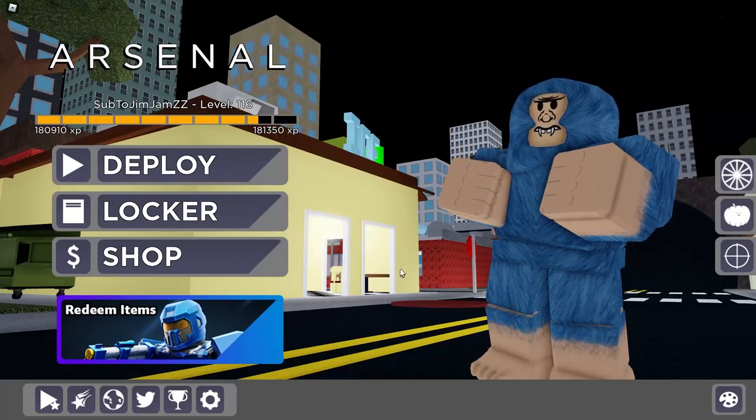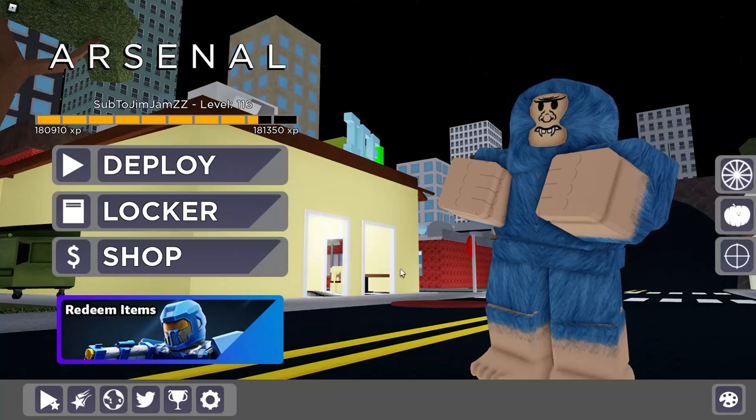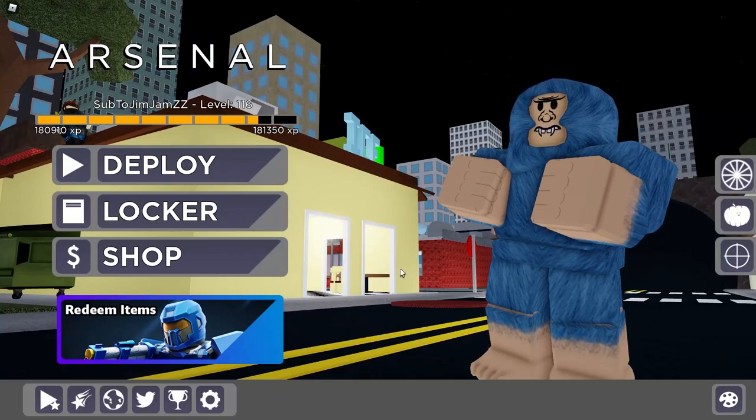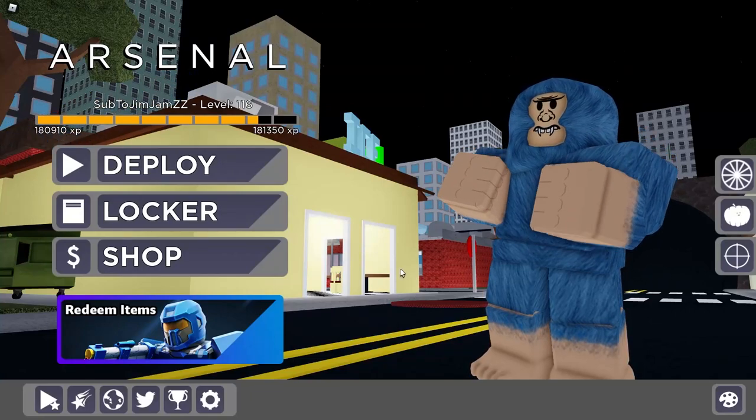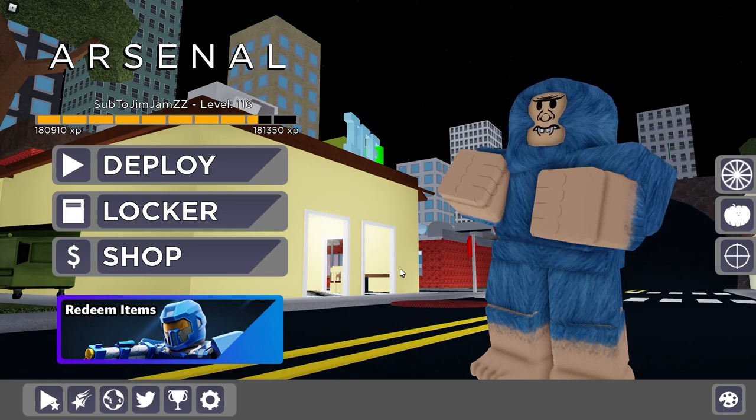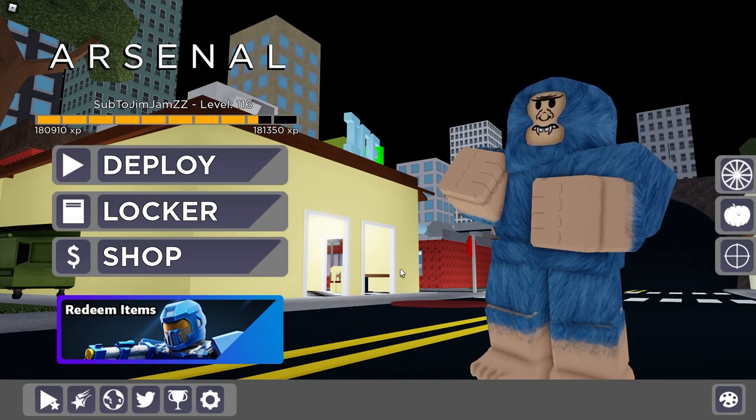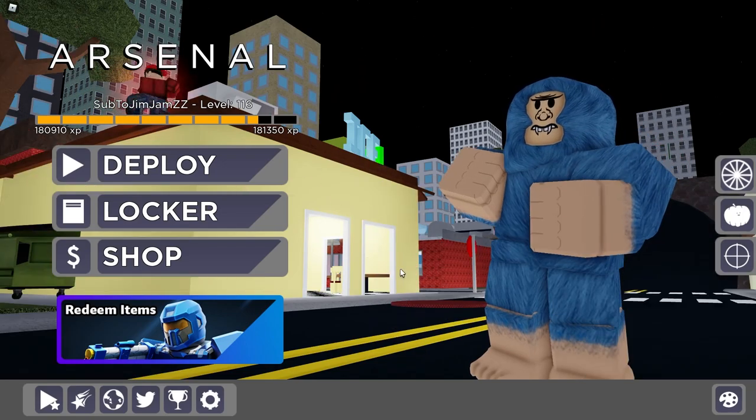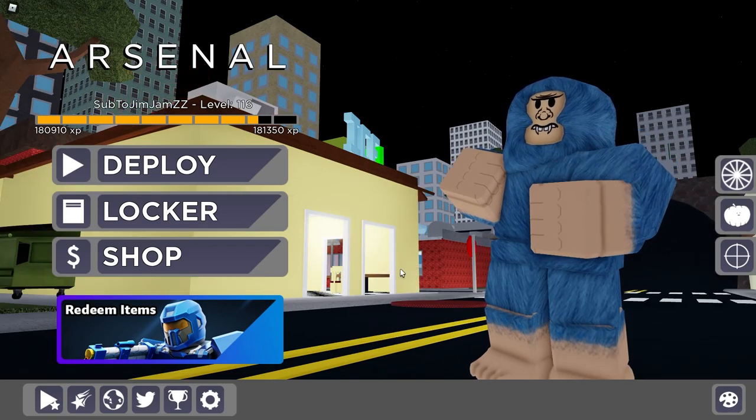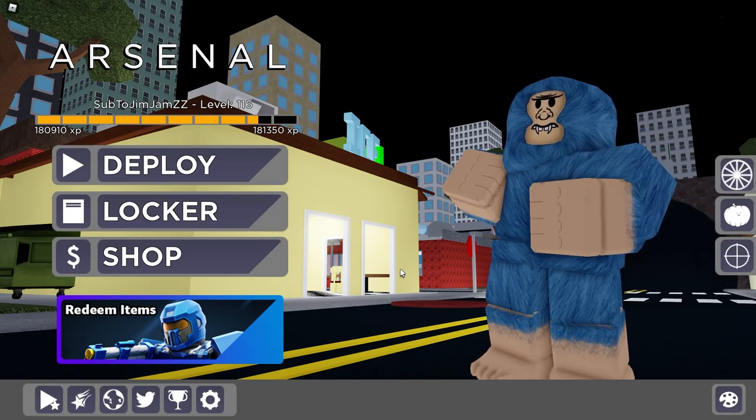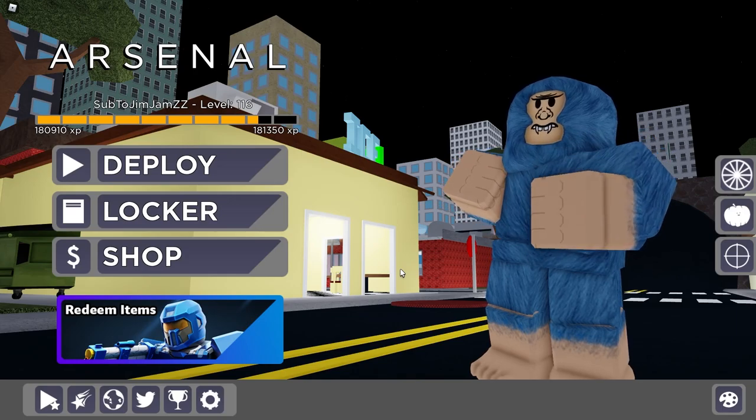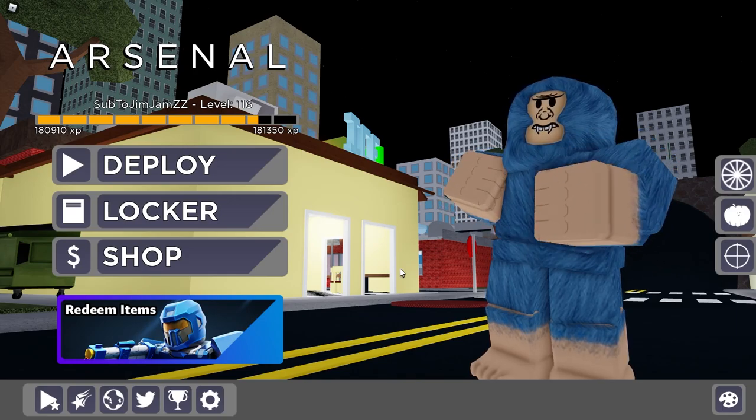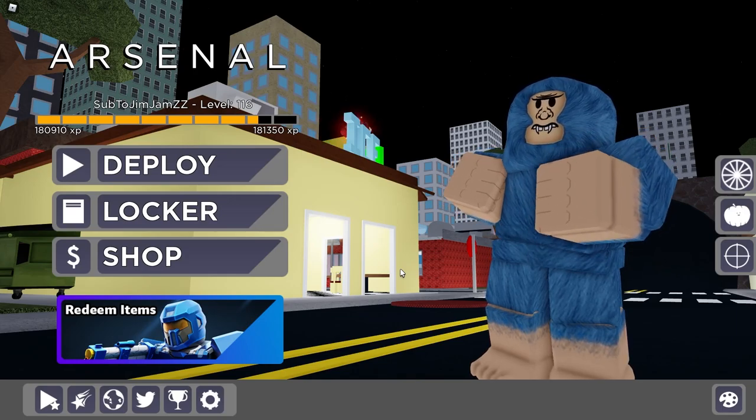Hey guys, welcome back to another Roblox video. Jim Jims here. Without wasting any time, you've obviously clicked on this video to see what are the best settings for Roblox Arsenal, and today I'm going to go over that.